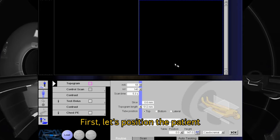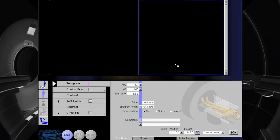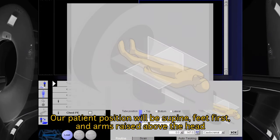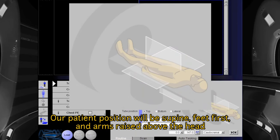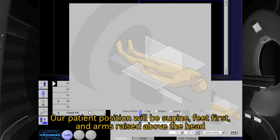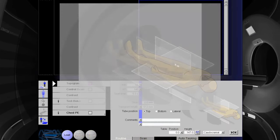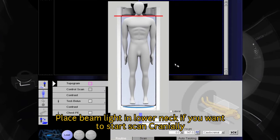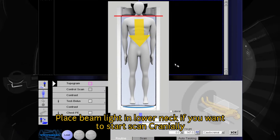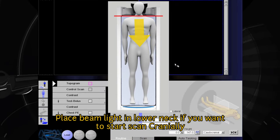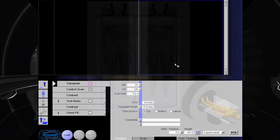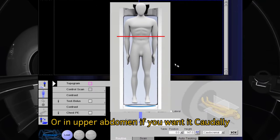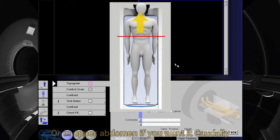First, let's position the patient. Our patient position will be supine, feet first, and arms raised above the head. Place the beam light in the lower neck if you want to start the scan cranially, or in the upper abdomen if you want it caudally.